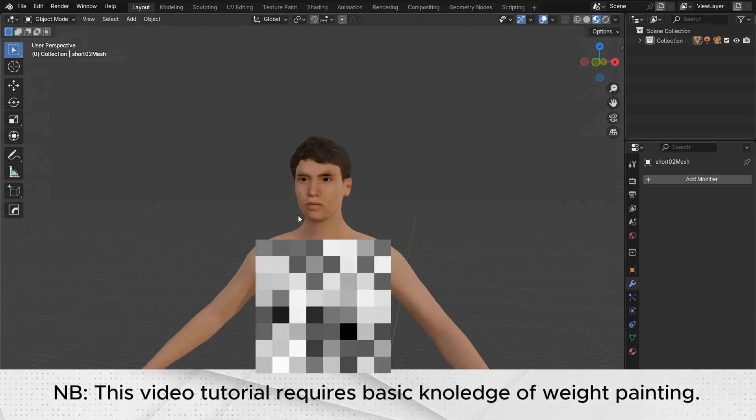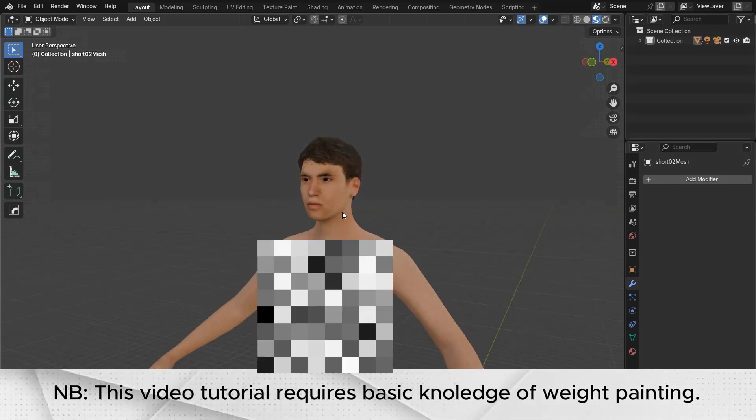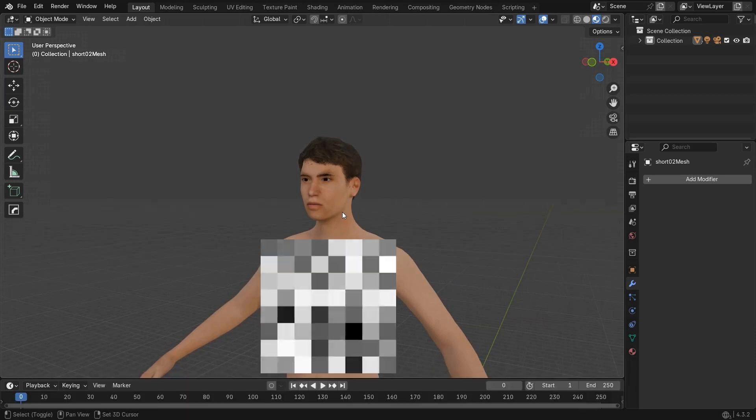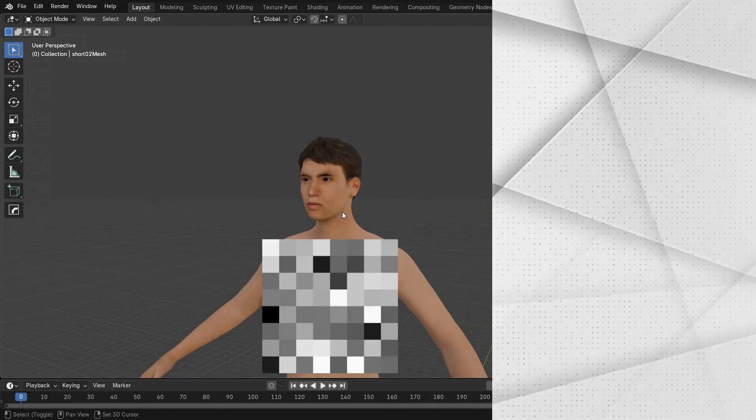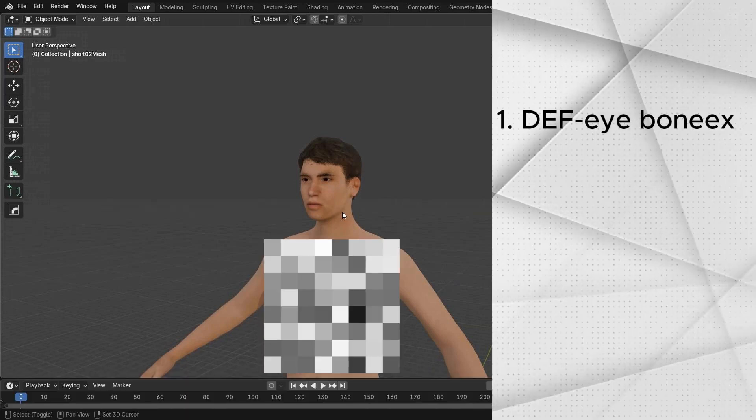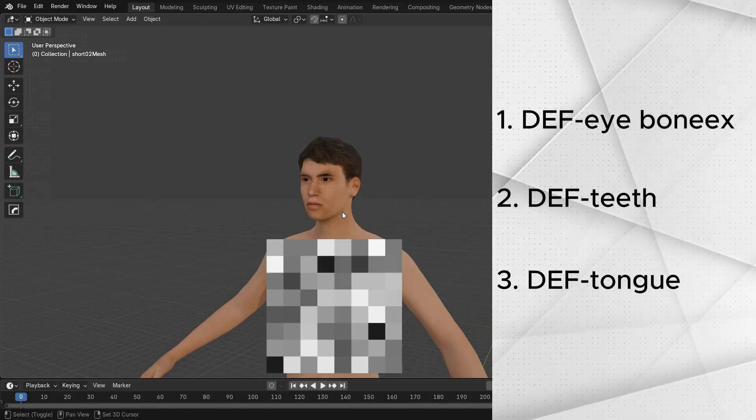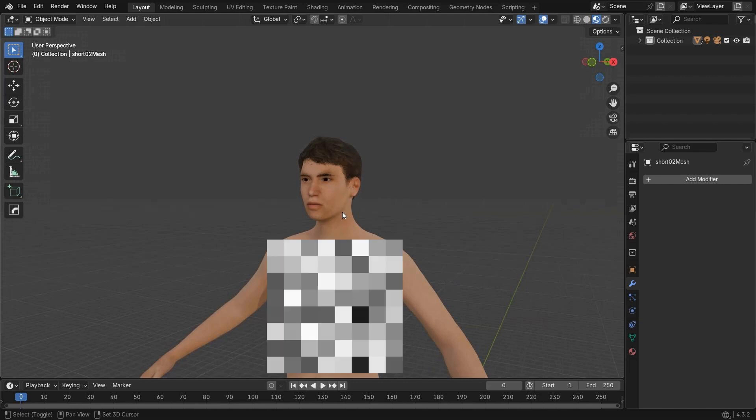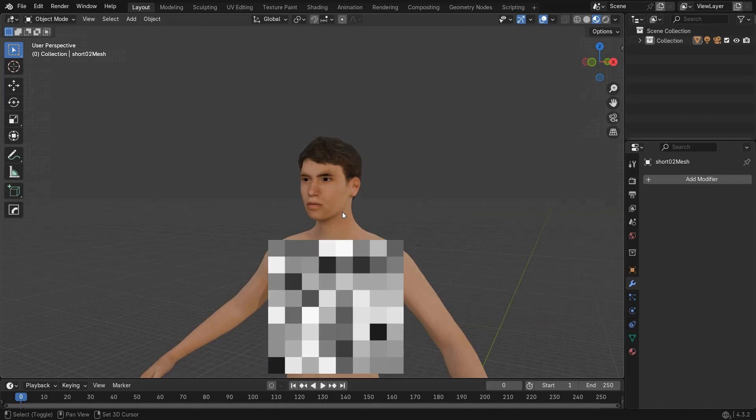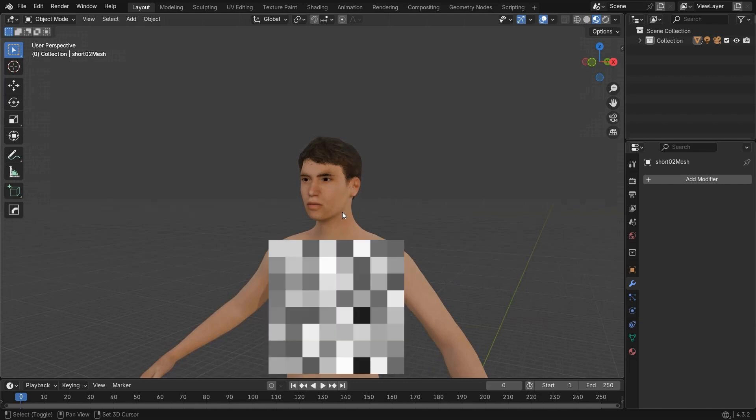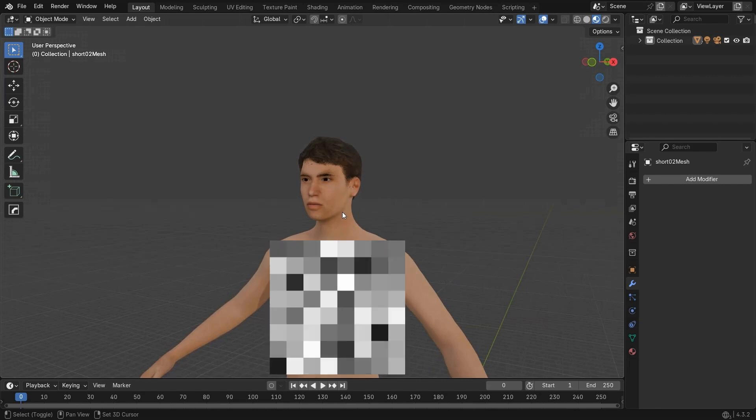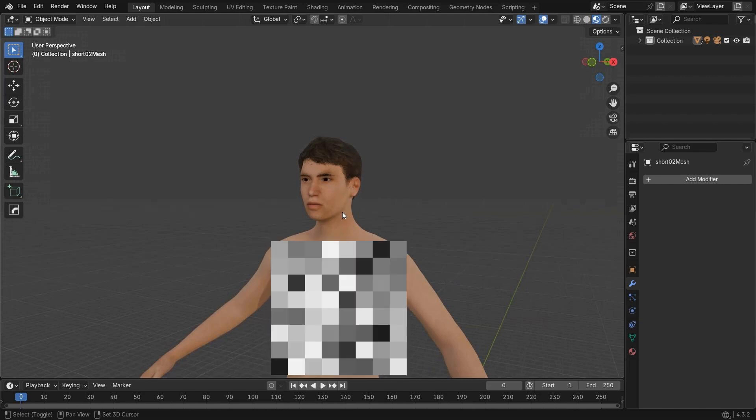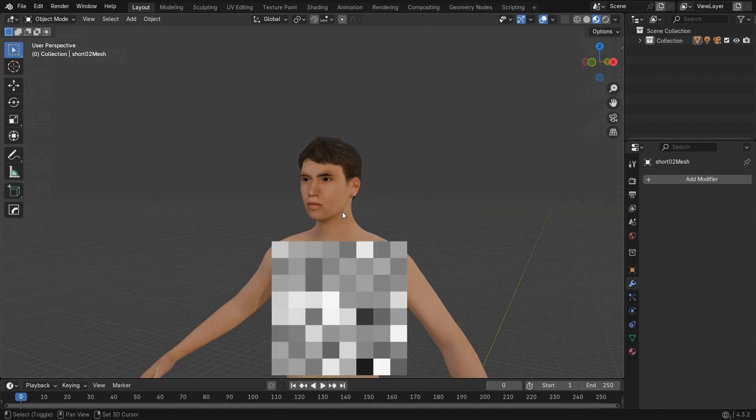Rigging a face is quite hard in Blender. I faced some issues while rigging one, like I couldn't find the DF eye bone, DF teeth, or DF tongue bones. So I couldn't weight paint them properly, and the eyes, tongue, and teeth didn't move at all. In this video, I'll show you what causes that problem and how to fix it.